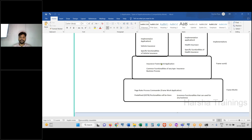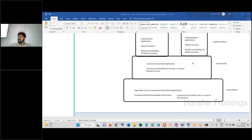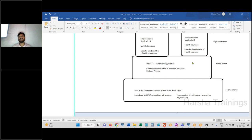After this session, take one hour of free time, open the theory document, read it two to three times. Don't write immediately — read twice to get the summary idea, then write highlighted points and draw diagrams in your notes. Write down key points: framework application has common functionalities, implementation has specific functionalities, implementations can access framework. Draw the diagrams. It may take one to one and a half hours but it will settle in your brain permanently.